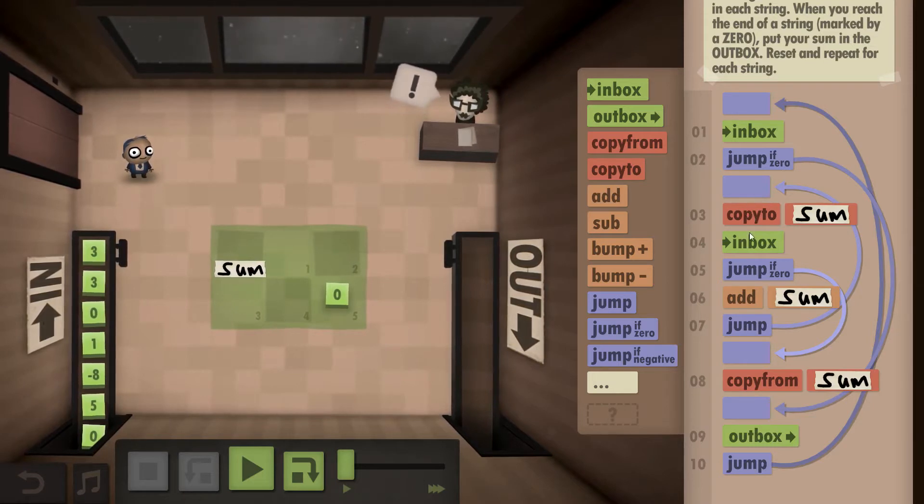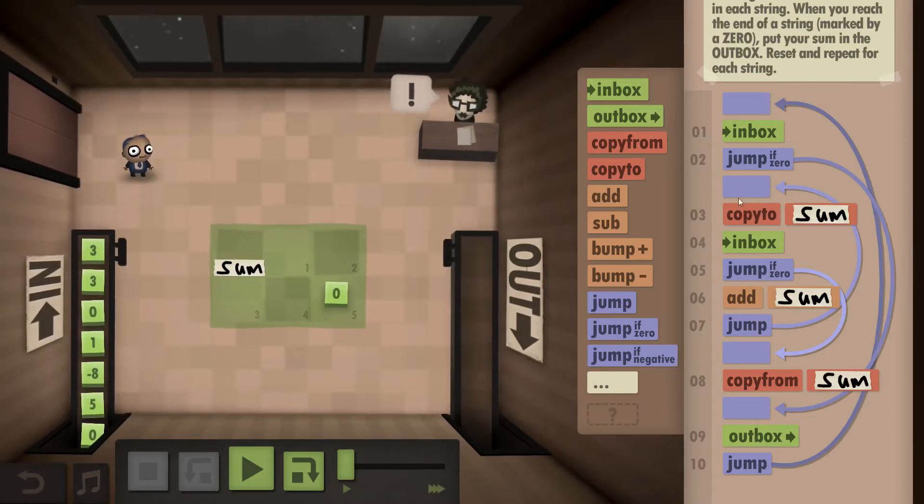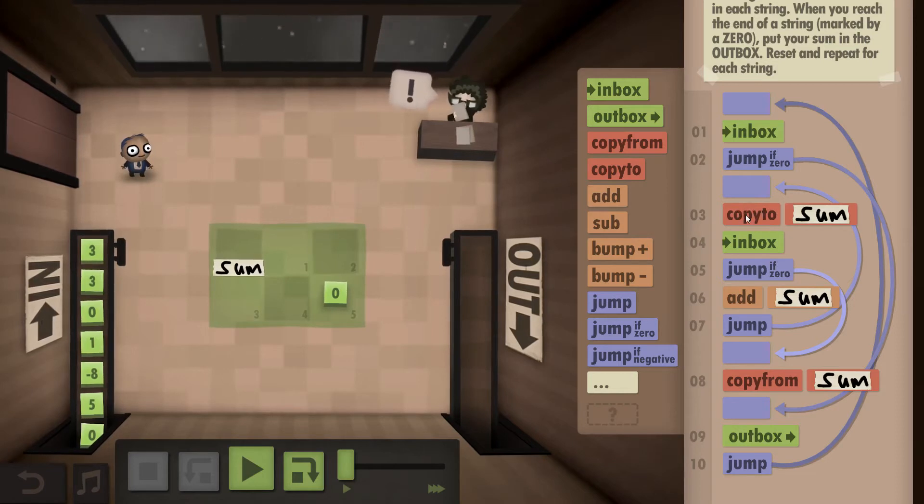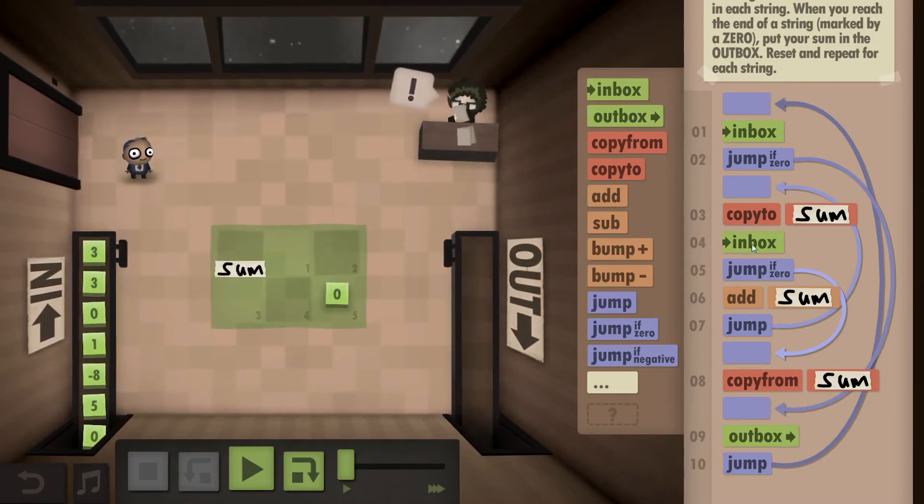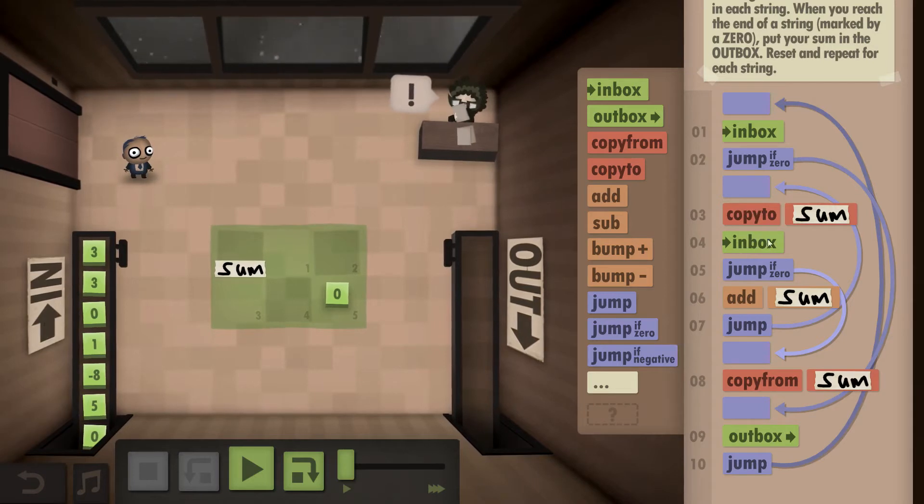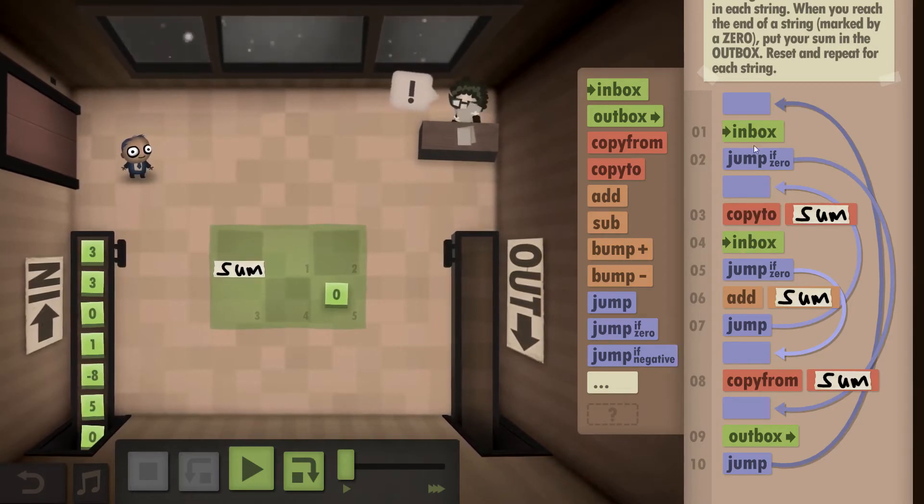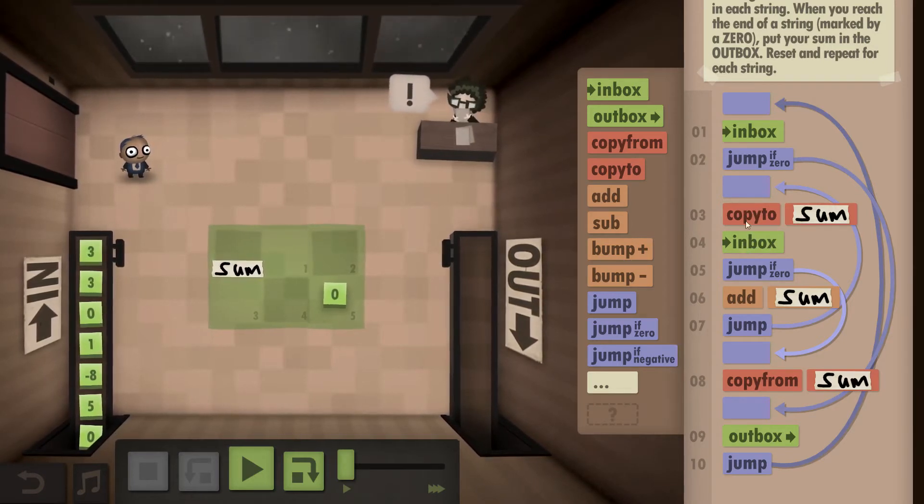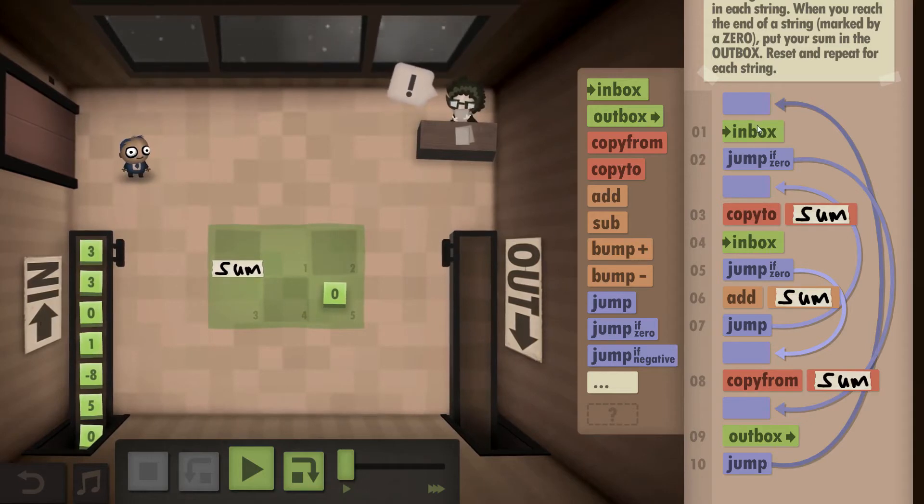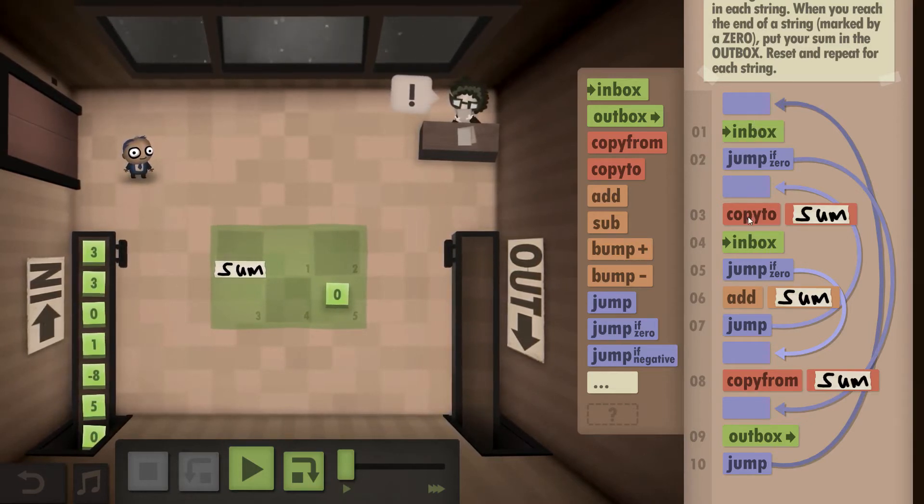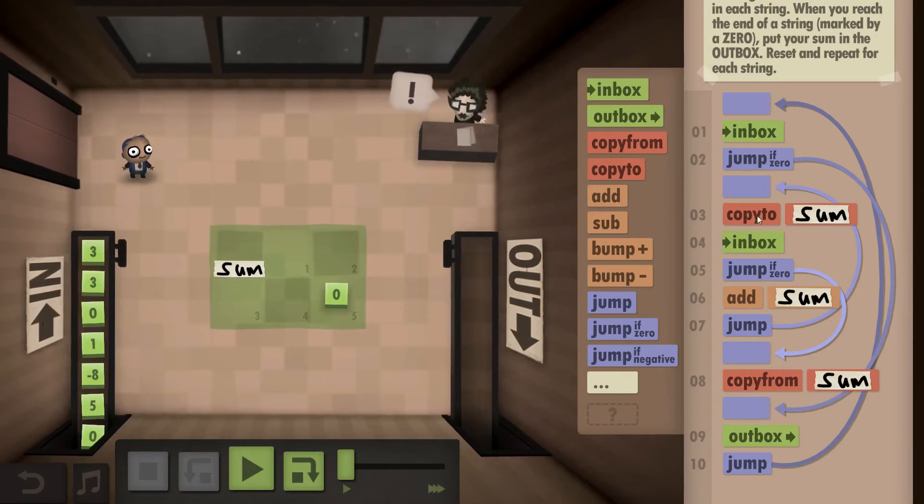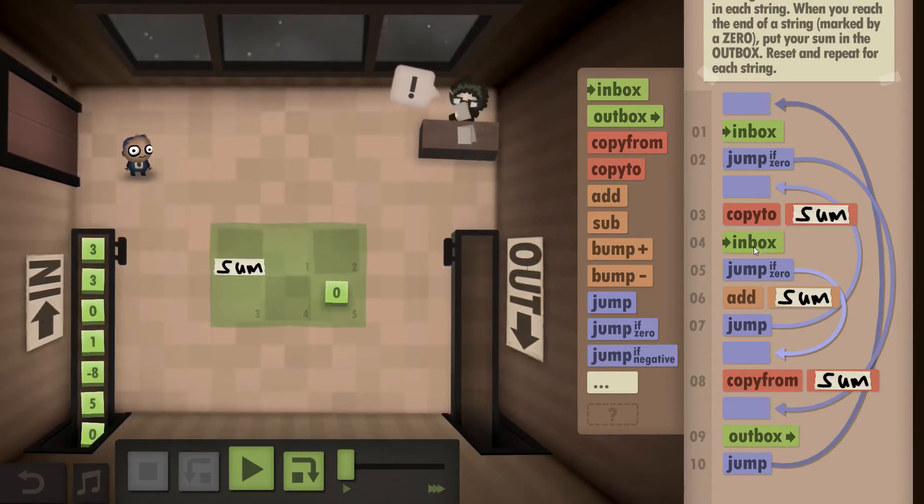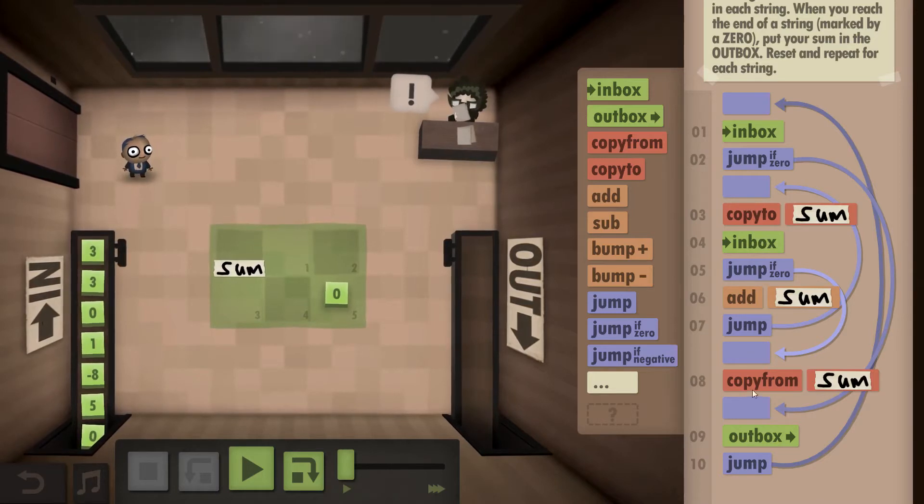And then we start looping through the remaining numbers in the string. This is essentially just to help us with the speed challenge ultimately. So again, we copy to the sum, we start from the inbox. If it's a zero, we know we have to outbox what we currently have in our sum.